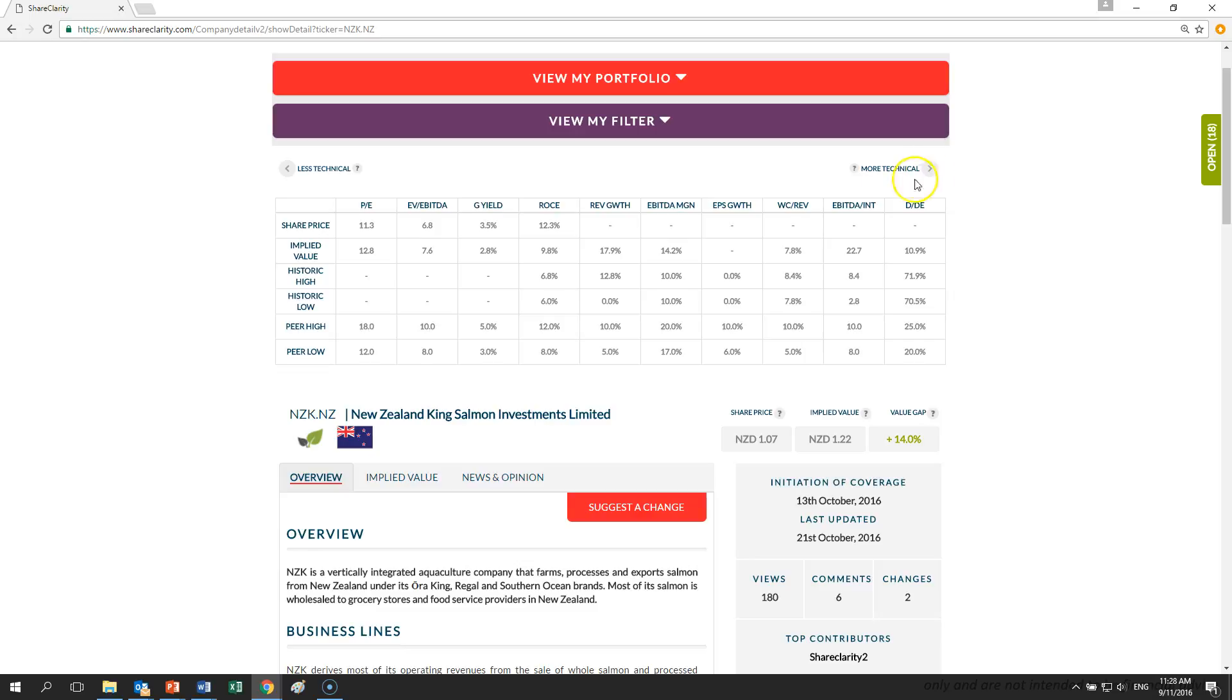What stood out was its EBITDA margin which was considerably less than other companies, even Huon which wholesales most of its salmon. And this could suggest there is incremental value to be realised from any operating efficiencies or moving further down the value chain into value added and branded products.